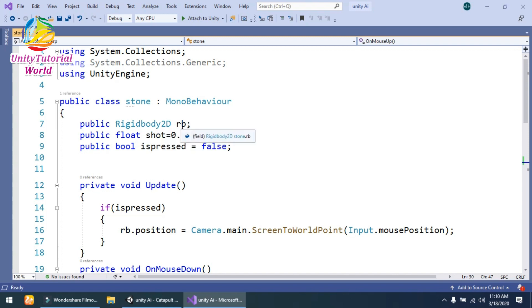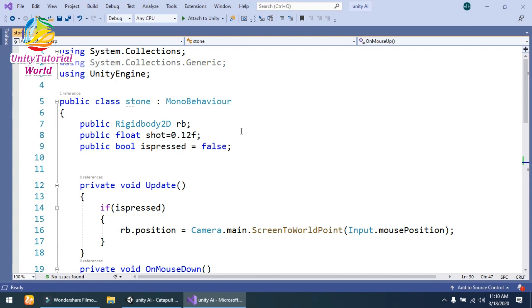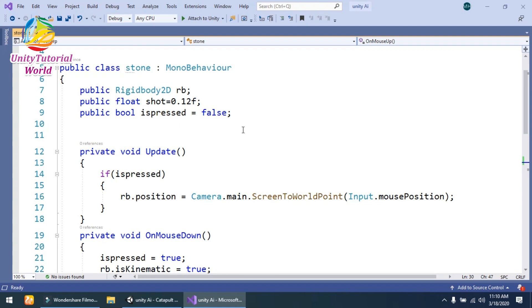...used the Rigidbody 2D by simply naming it rb, and public float shoot equals 0.15. This is the time when we leave the mouse—our stone will move after that time. The last variable is the bool type variable...